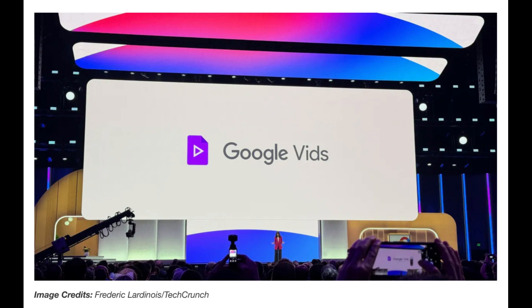Google Vids is said to be more than just a tool. As with many other recent AI productivity tools, some of which have been mentioned on this channel, it's a testament to the power of technology and how it can transform the way we work and create.